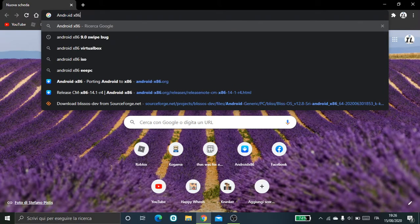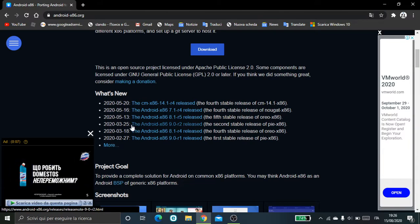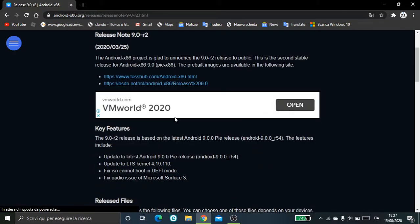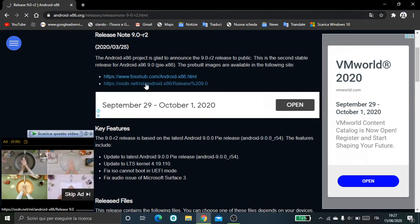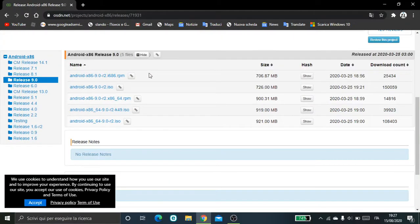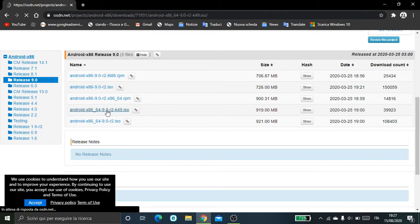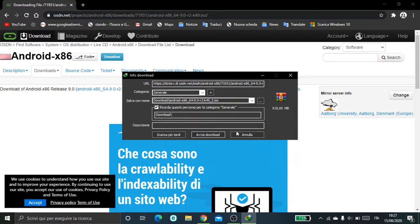Go to the official site of Android x86 8.86, not to the Android 9 section. Where it says Android 9.86 9.0 F2 release, go on OSDN.net. Select your ISO file — I recommend you download the one with the driver, so go to Android 8.86, the one where it says K49, and download it.